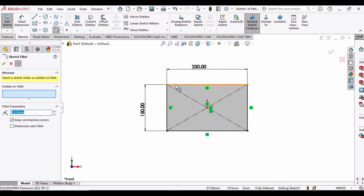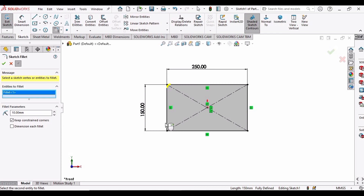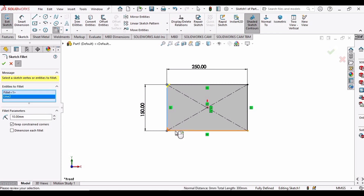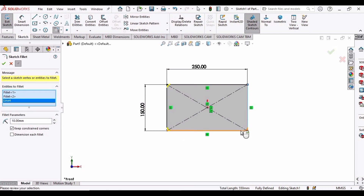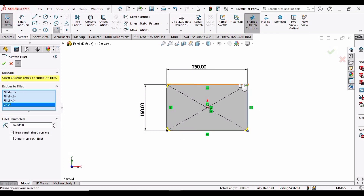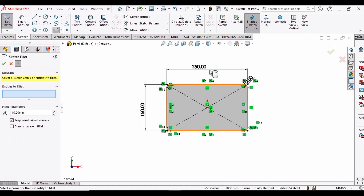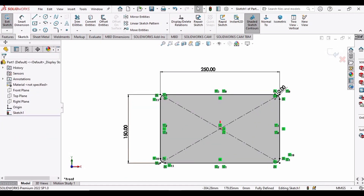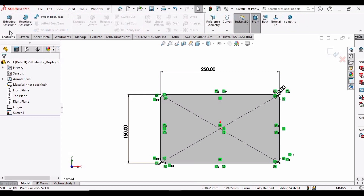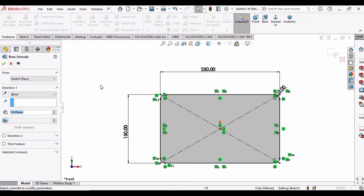Now select the Fillet tool. Select these two lines, then these two, and finally these two lines. A 10 mm fillet is fine. After that click OK — the fillet has been applied. Now go to Features, select Extruded Boss Base.